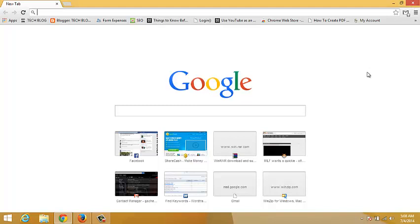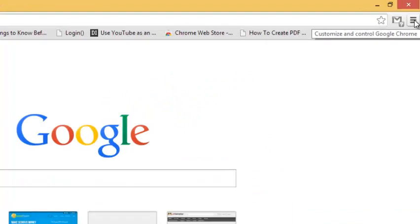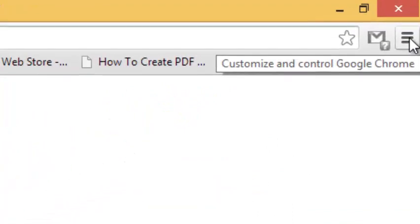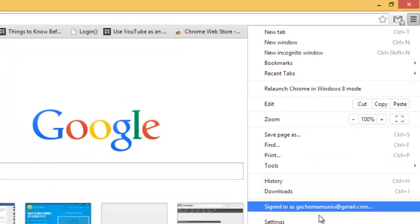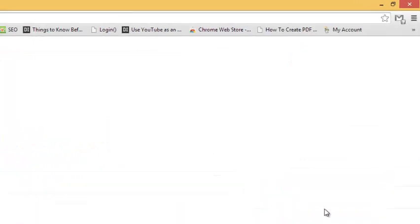To enable an extension in incognito mode, you just go to your Chrome browser on the upper right corner or upper right side of your screen. Then click on the menu and select settings.